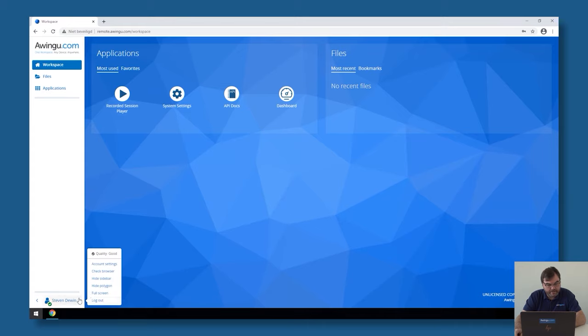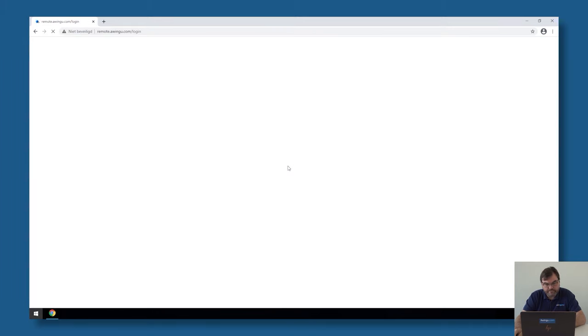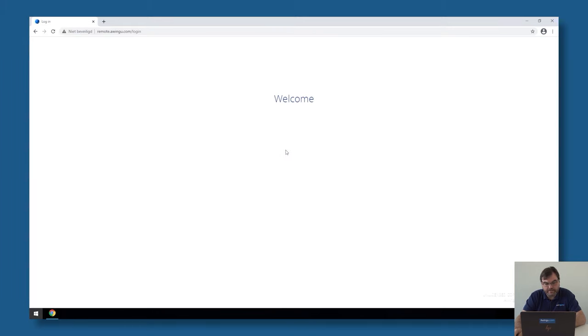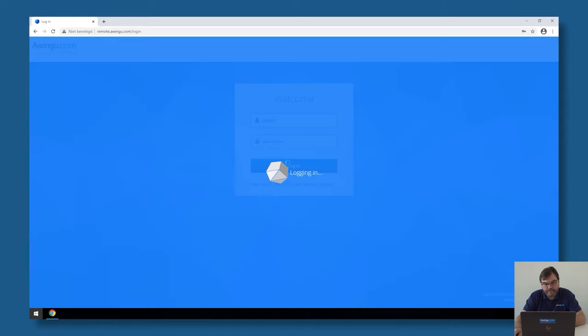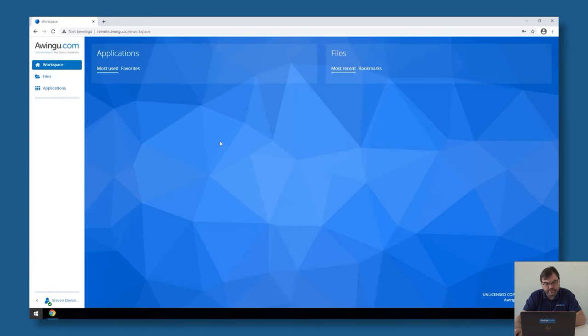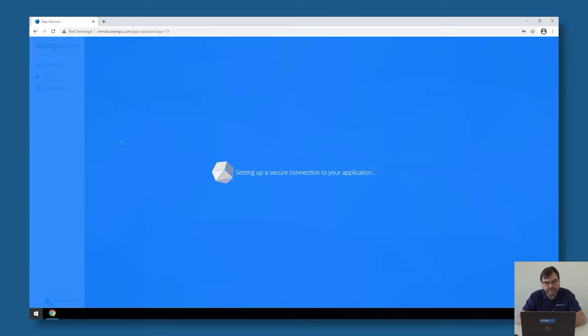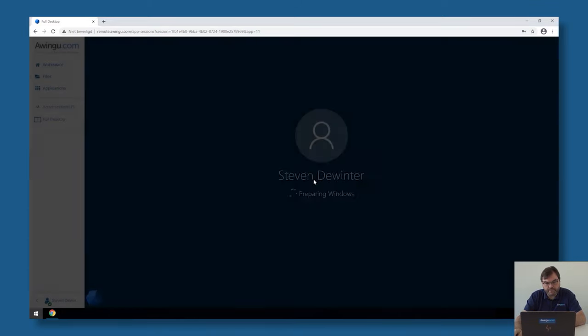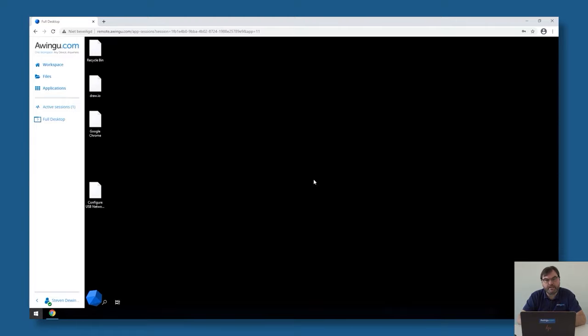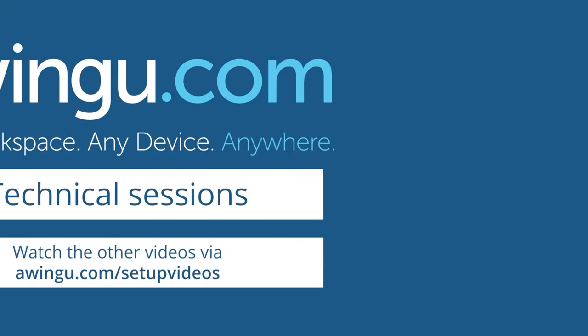If I log out from the system and I log back in, it will refresh my configuration. You will see that I have a full desktop available. If I click on this full desktop, Avingo will make an RDP connection to the backend system and it will start my full desktop.